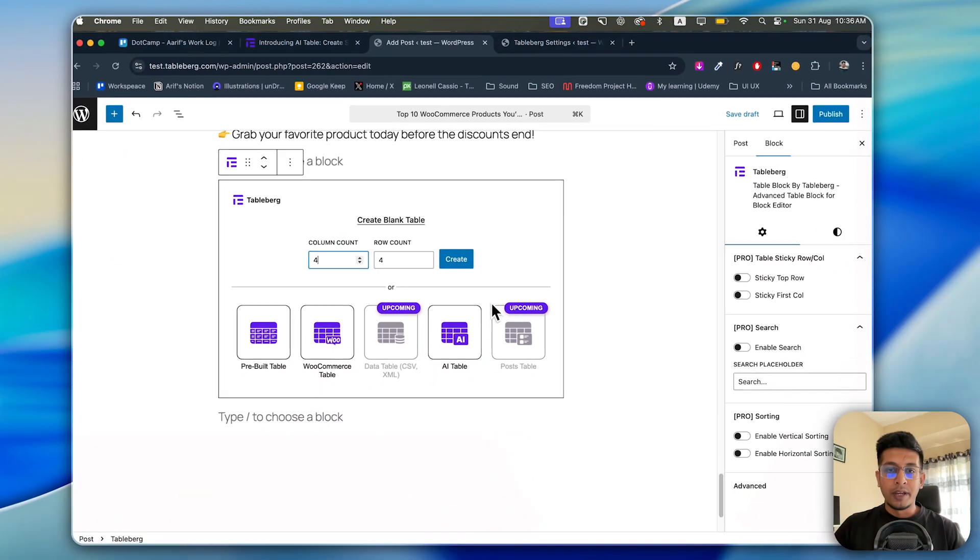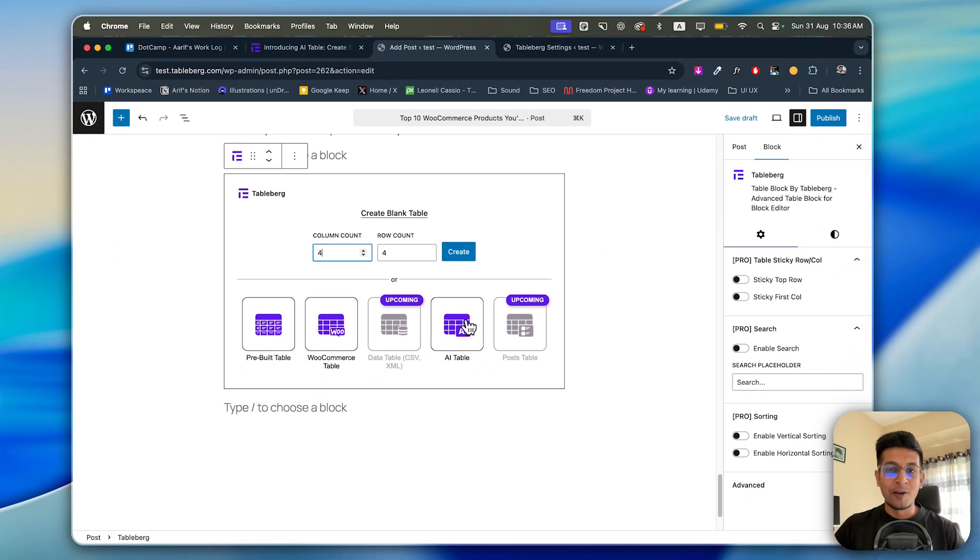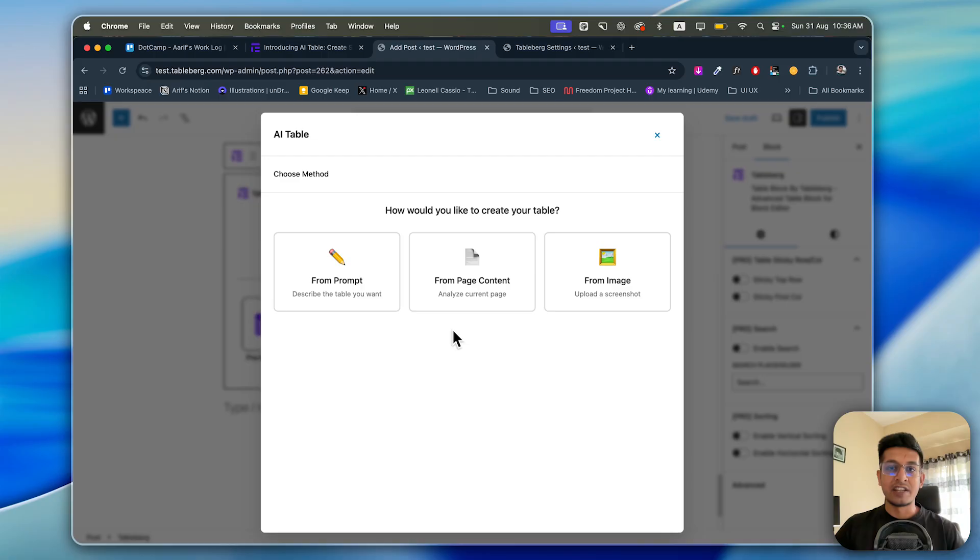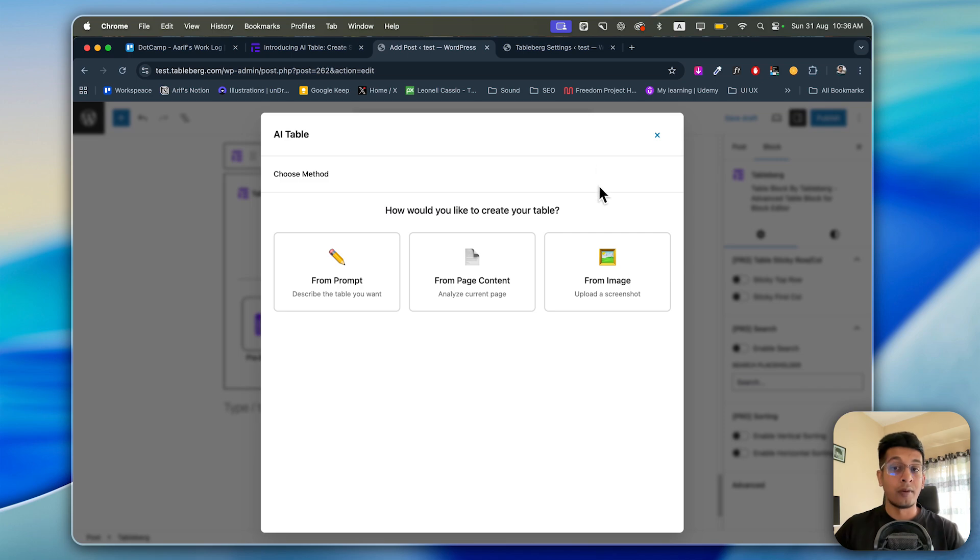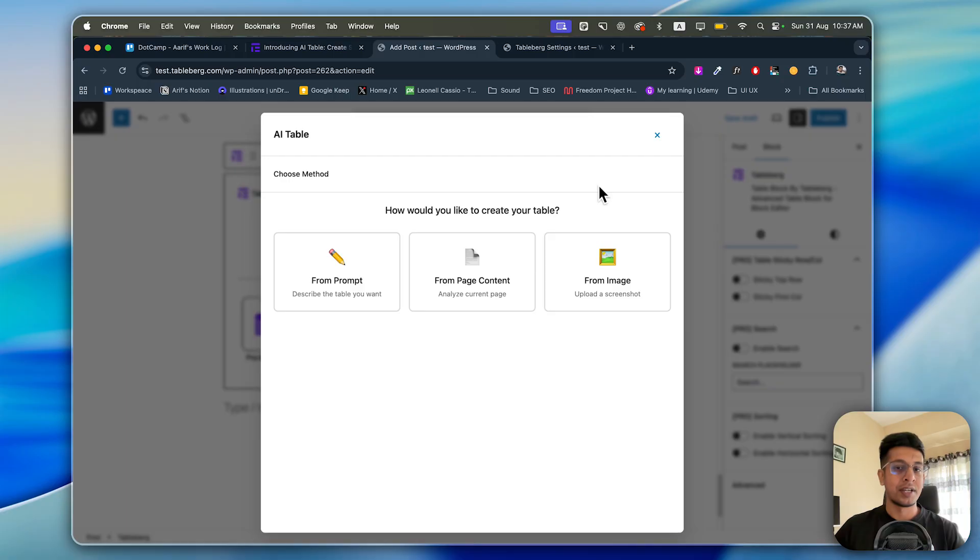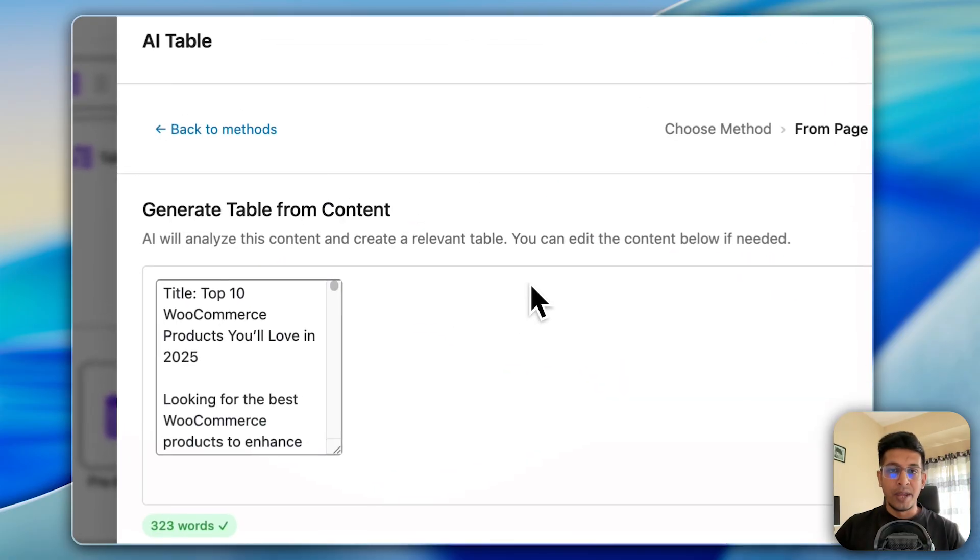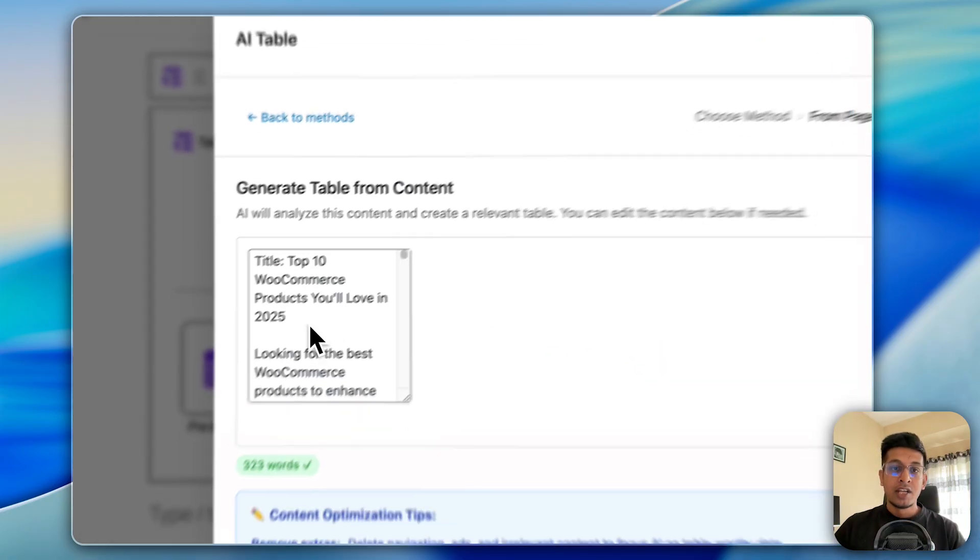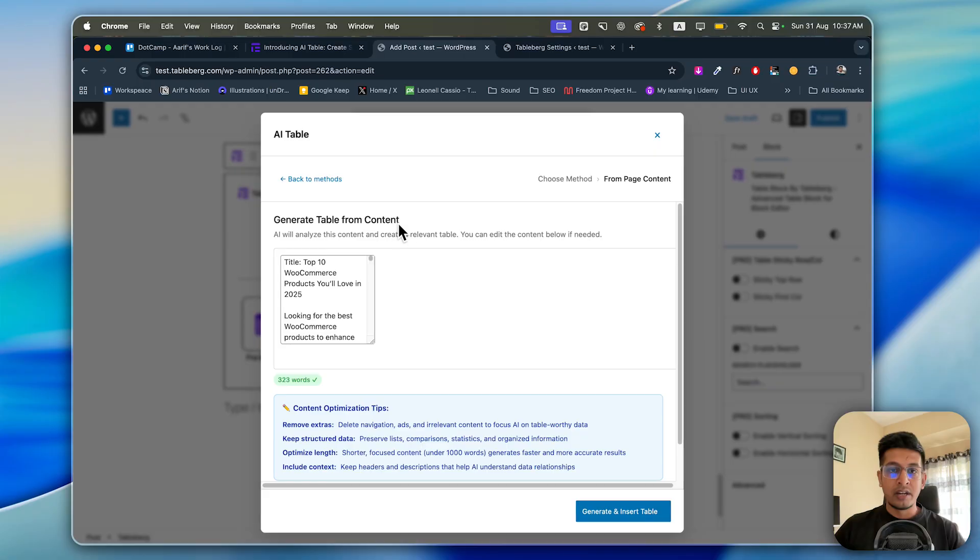Here's our new AI Table, so click on AI Table. Here's the AI Table start page. As you see, you can select three options: from prompt, from page content, or from image. I'll show you first the from page content option. Click on from page content. See, generate table from content. It will analyze this content and create a relevant table.